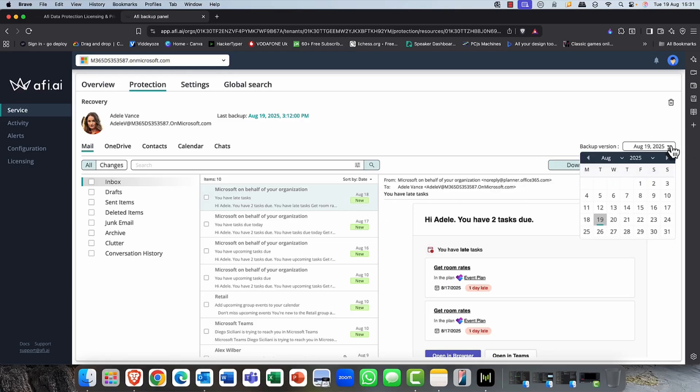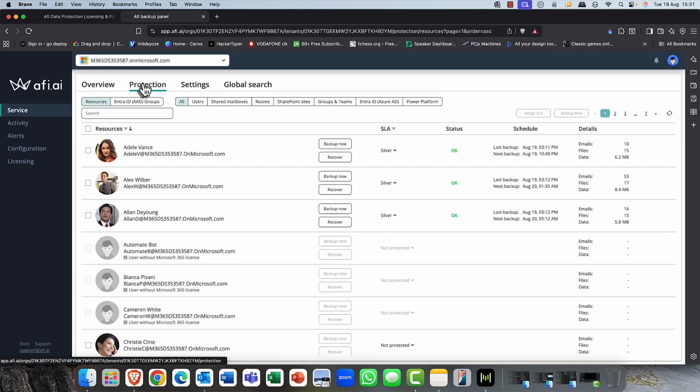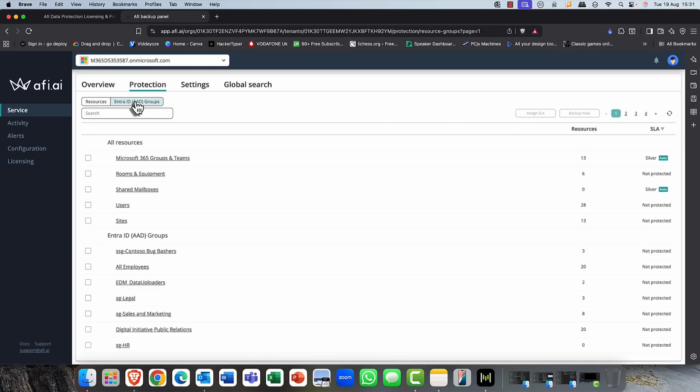And of course, this is all through Exchange Online. Now, the other thing we can do, we can download her data, or you can just simply recover. So if you want to download it, get a copy of it, and so on. You can go back to a previous point in time, irrelevant of how far back,